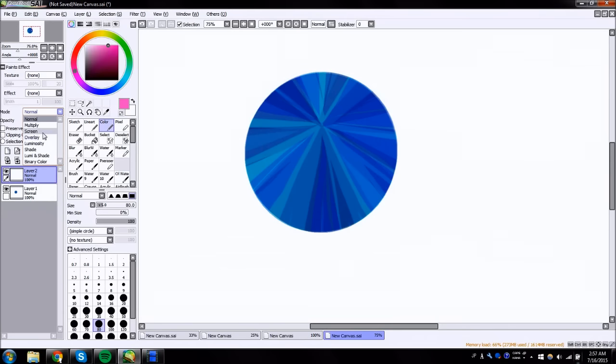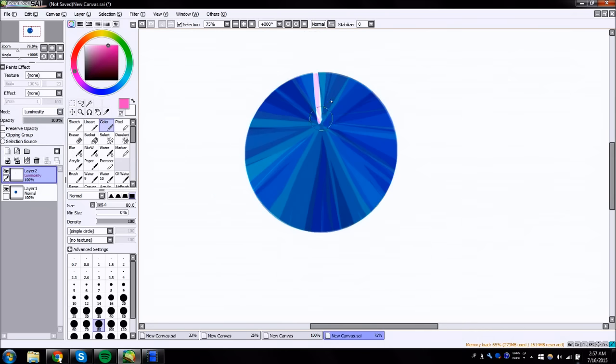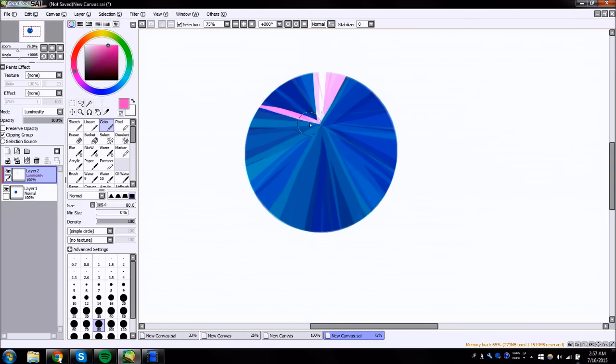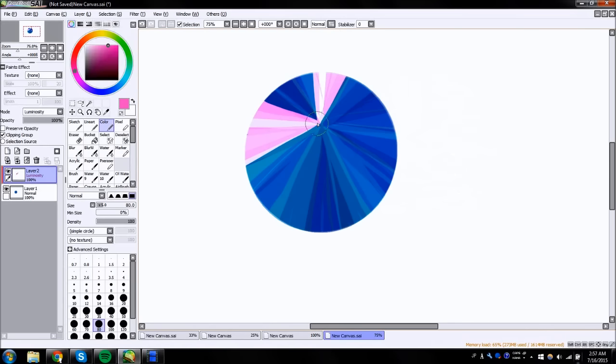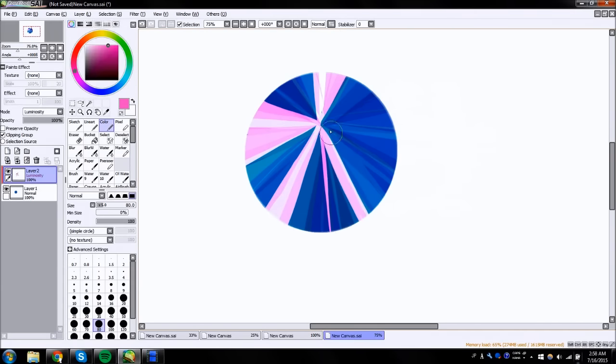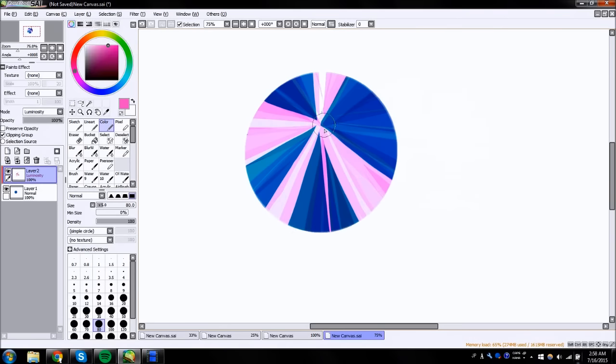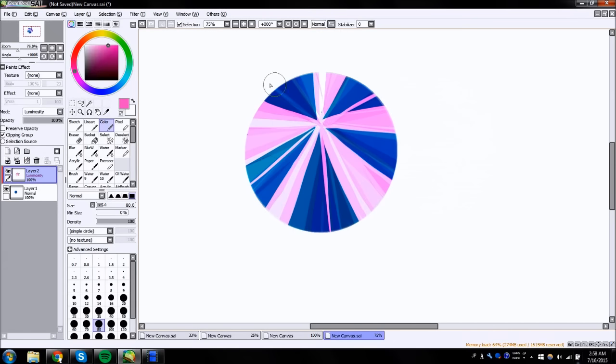Okay, I did another one of those. And now we're gonna do the same thing except for with the luminosity layer and another random color. Colors don't matter, it's all just gonna end up one color in the end so don't worry about it. It's all going to turn out okay. It's all going to be all right. That applies to regular life too.